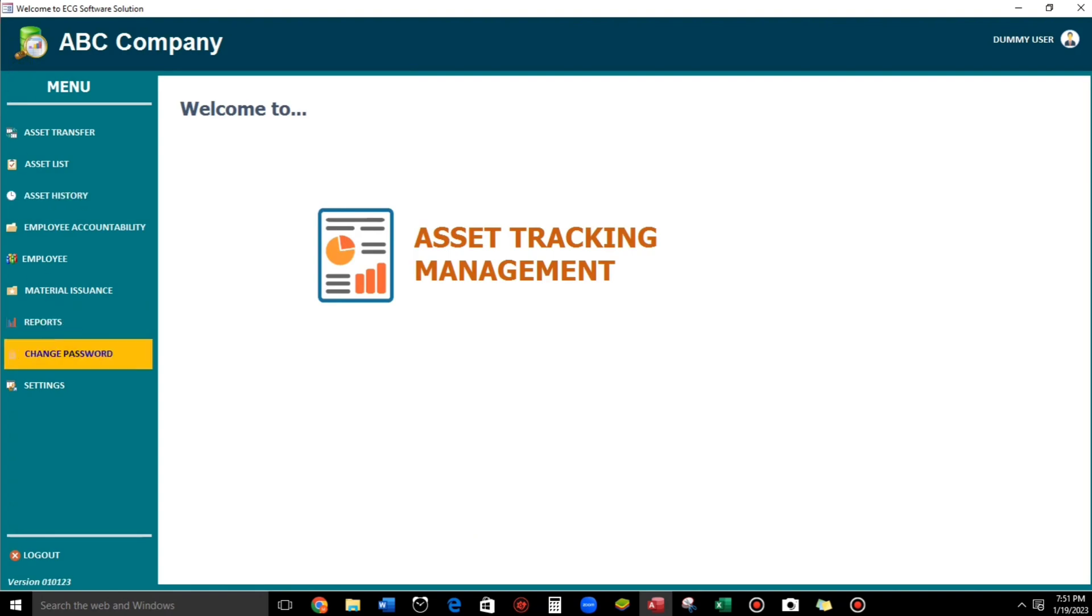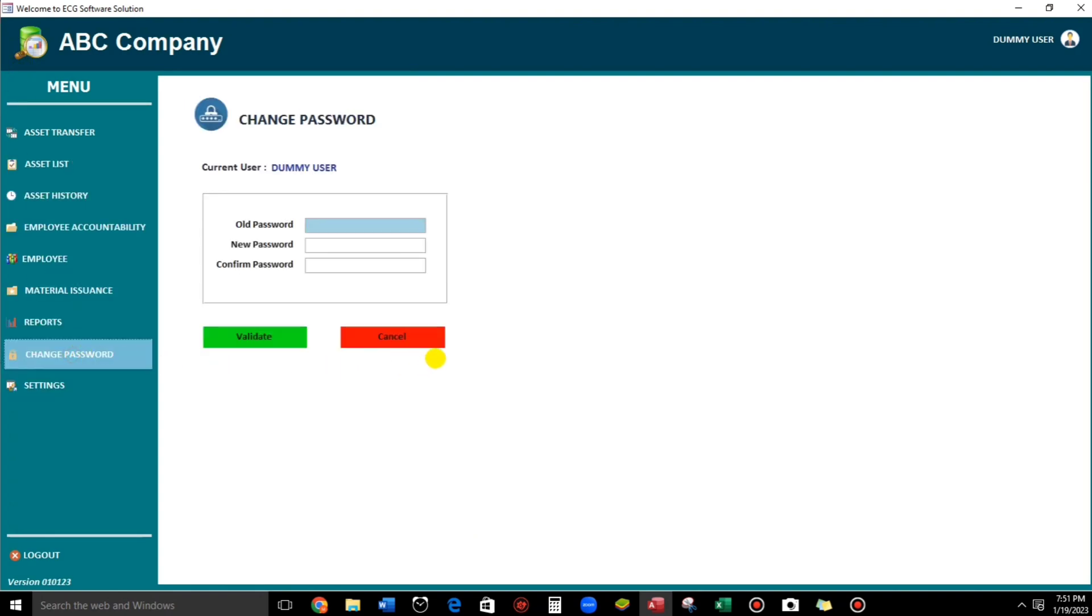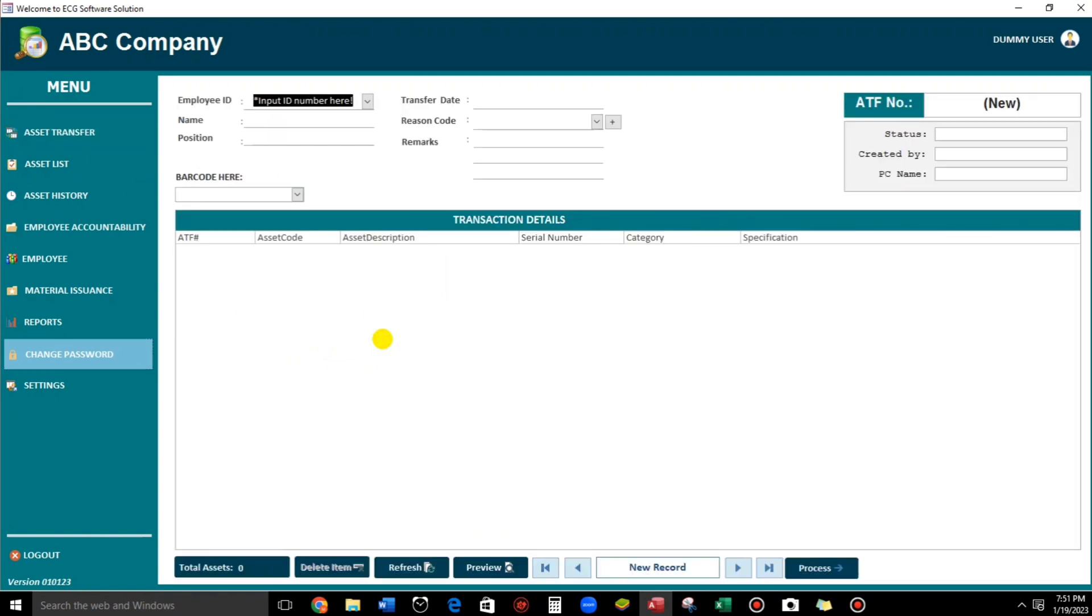So go to change password. If we click this. So this asset transfer will be open. One, two, three. Here we go. So it's pretty easy. So I know, it's also easy for you.